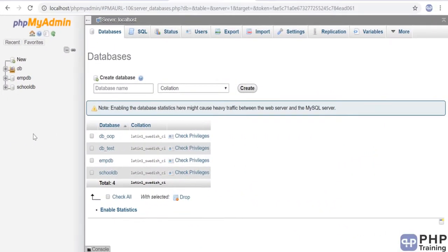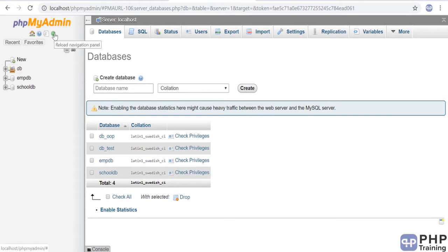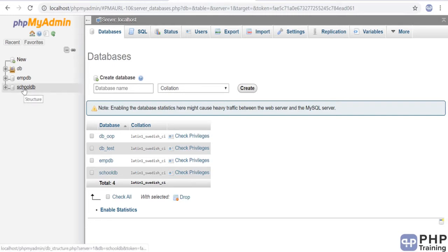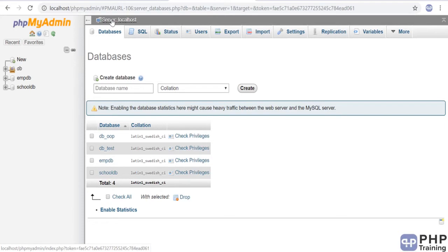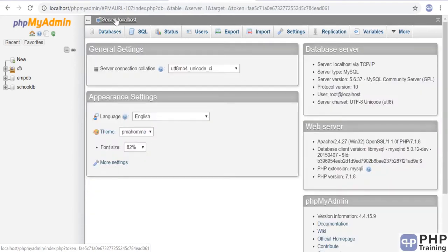Hello and welcome to the lecture on creating tables. We'll create the table using phpMyAdmin and then execute all the SQL statements via PDO. I have a database here called school_db. What I'm going to do is delete this, so go to server localhost or go to home.